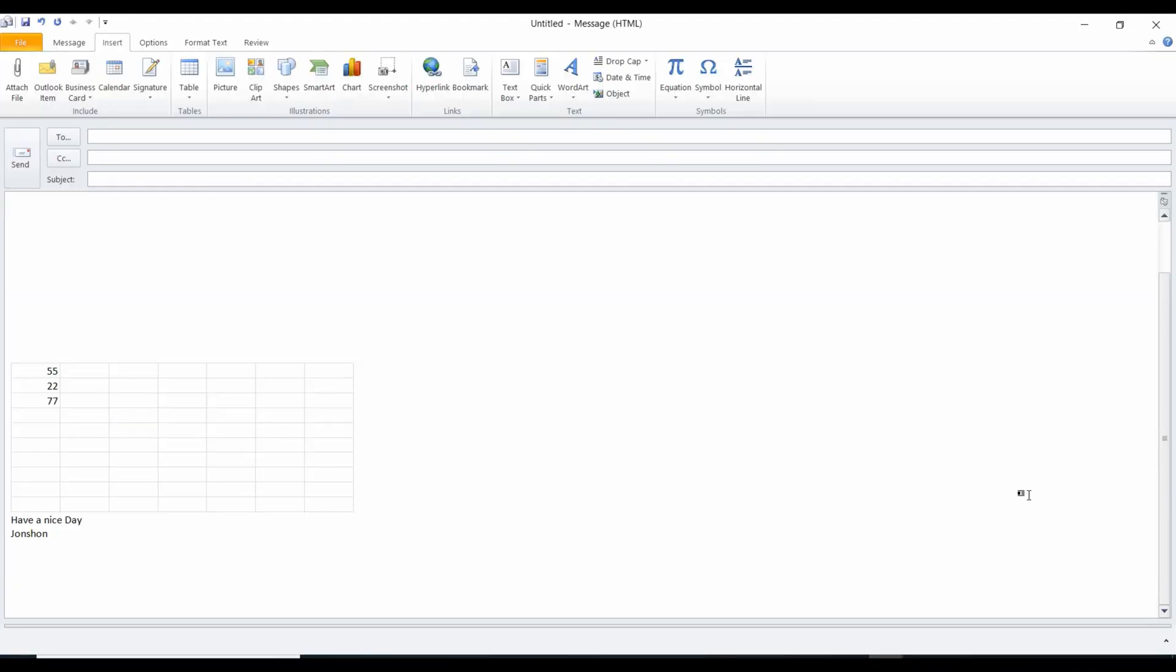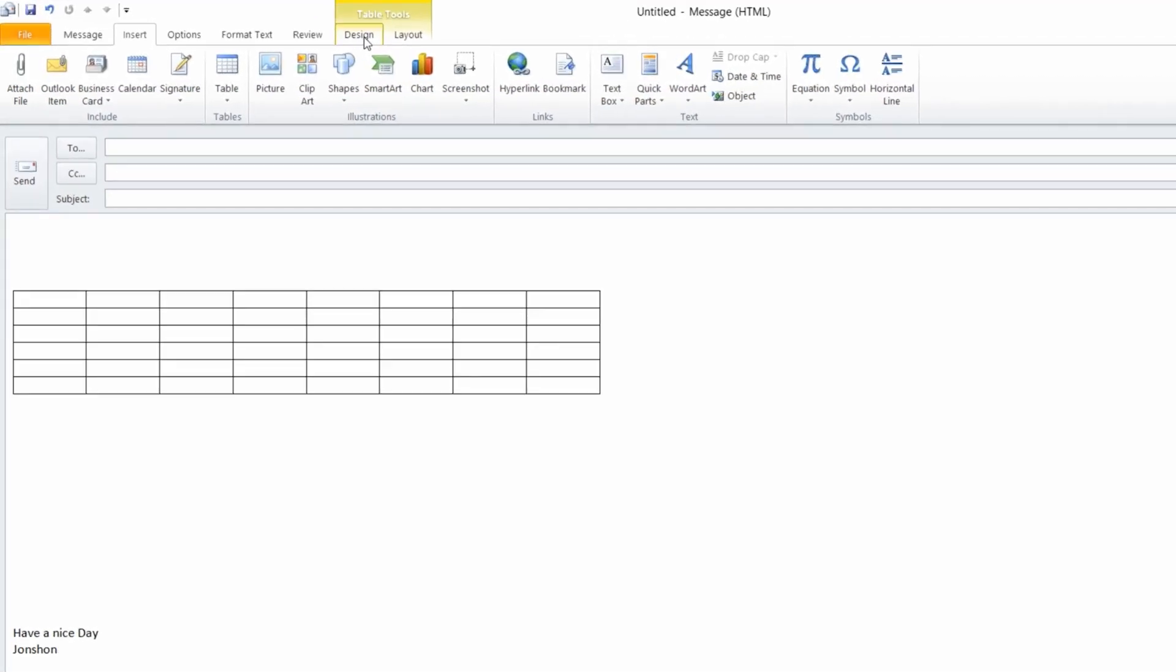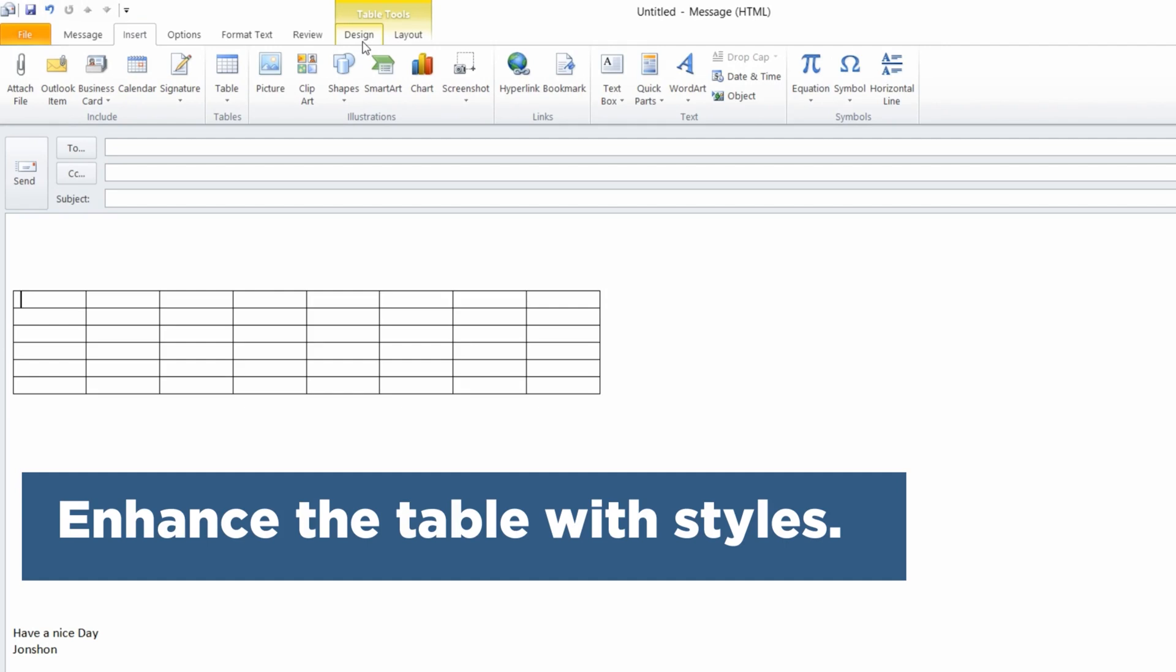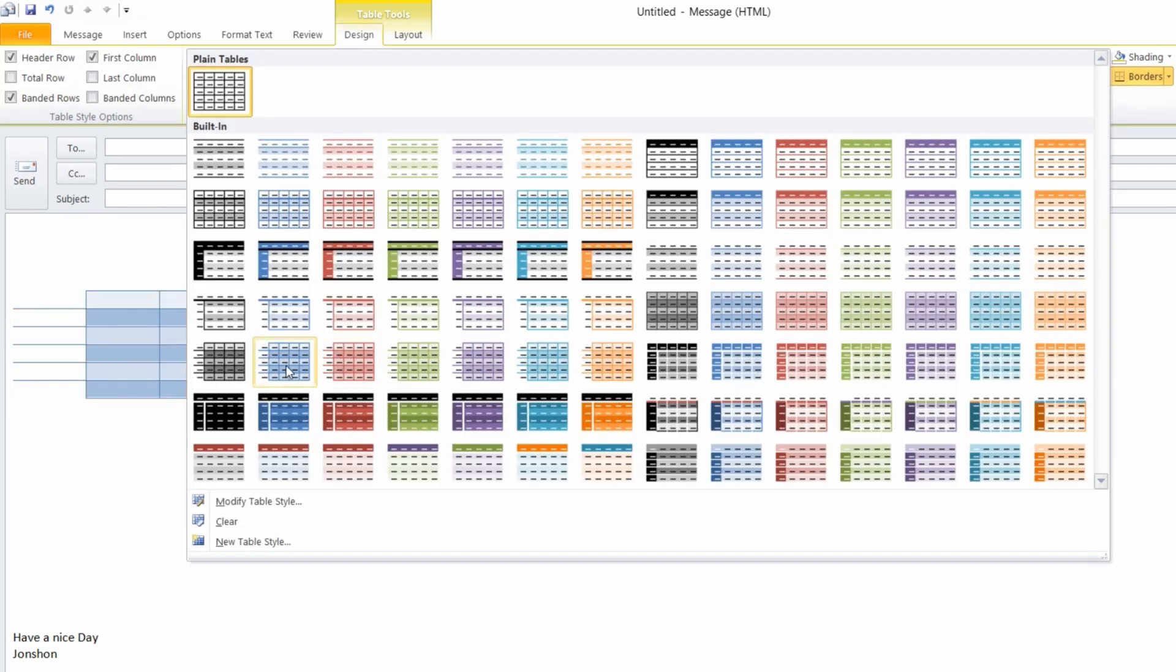And as soon as a spreadsheet is added to your email, you can improve its design by going to the Design tab and formatting the spreadsheet with the formats found here.